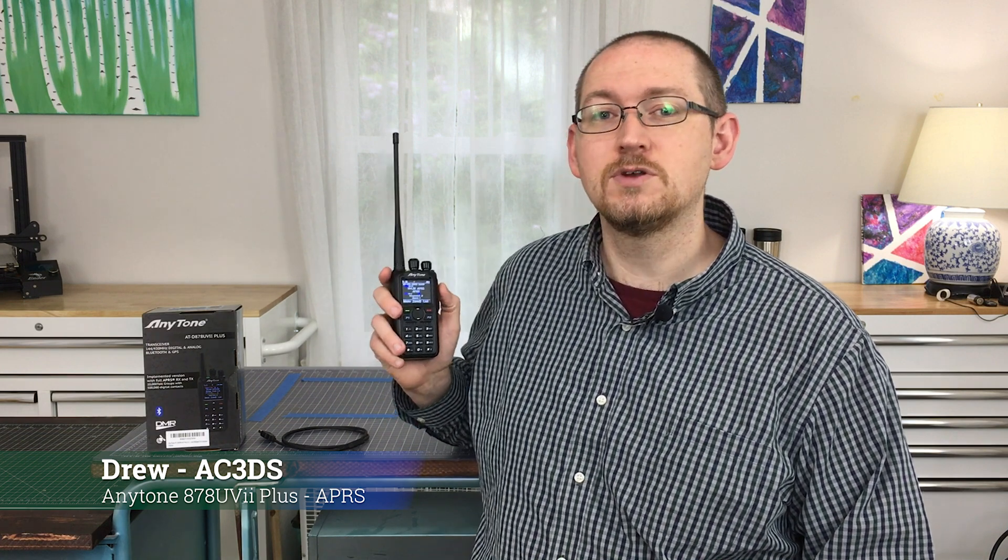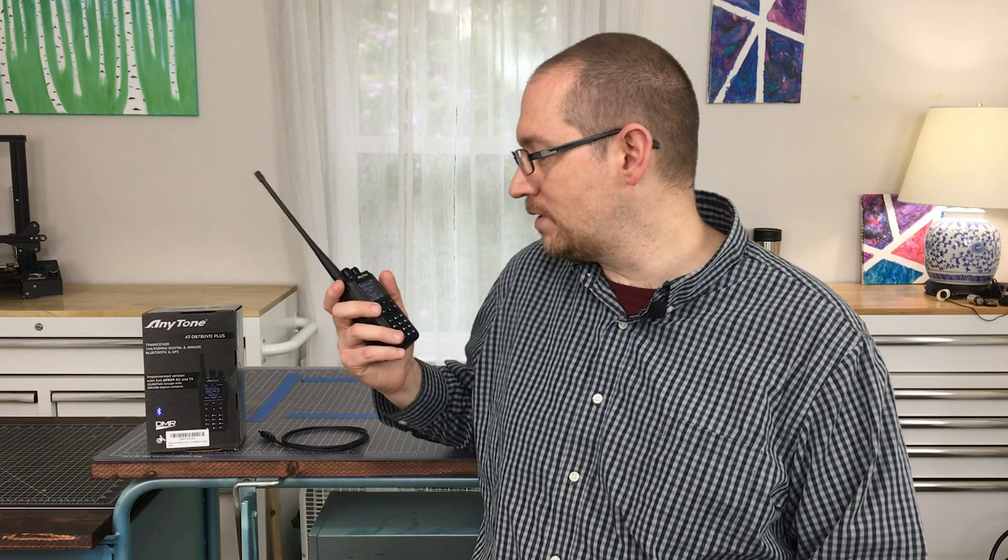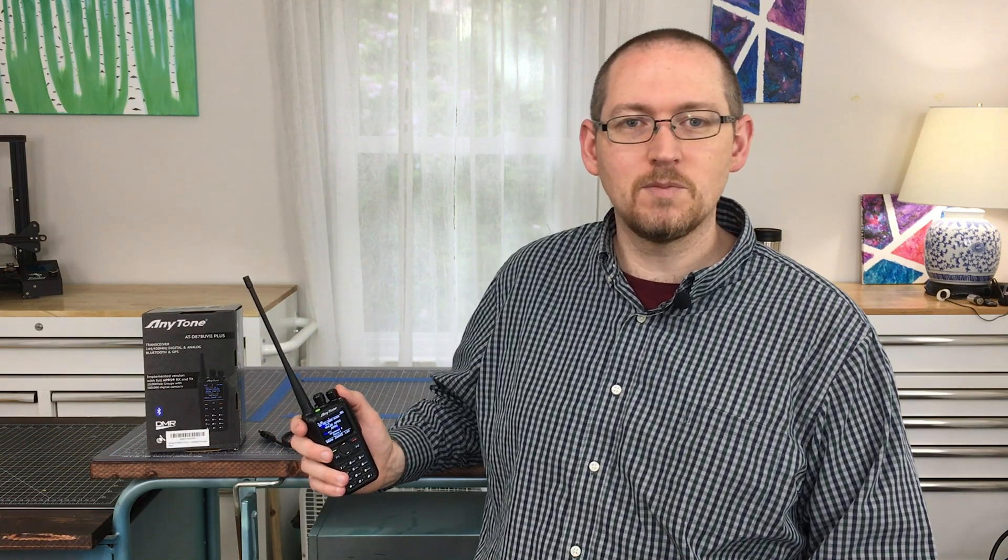Hello and welcome back to Transmitting Until Robots Replace Us. My name is Drew, callsign AC3DS, and today I'm going to share with you how to program the AnyTone 878UV Mark II Plus in the APRS functionality, so that you can use it to track your movements and receive tracking information. It's the automated packet reporting system and it can do a whole bunch of different things. Let me share with you how you can use this radio to achieve that.